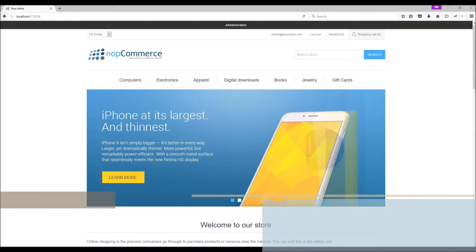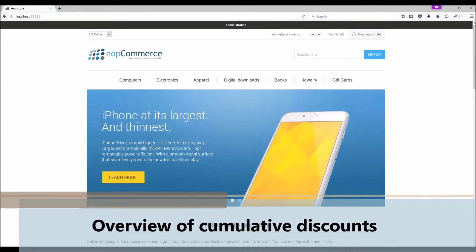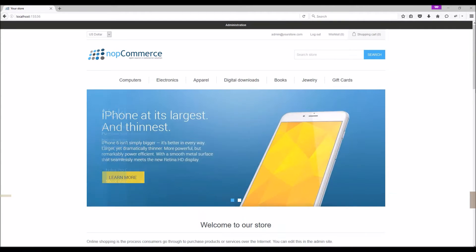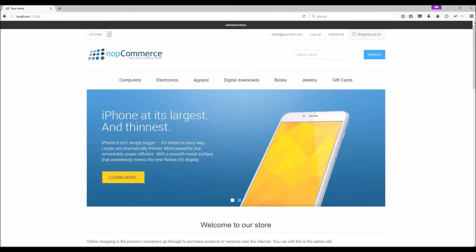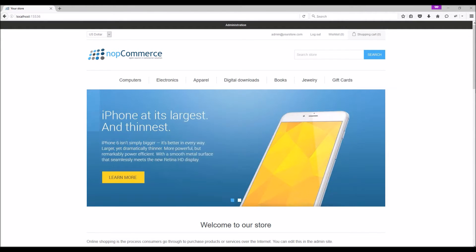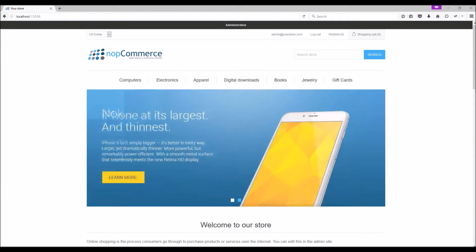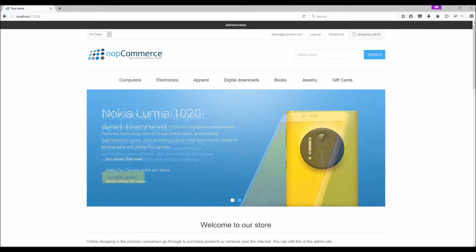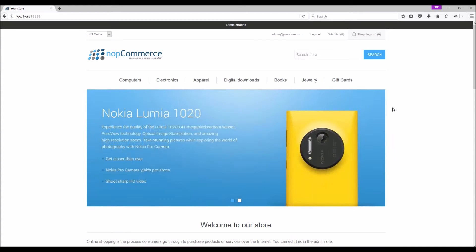Hi, my name is Lavish Kumar. In this video we will cover how to manage cumulative discounts on your nopCommerce site. For this tutorial we are using version 3.80. Offering discounts or promotions can be a vital marketing strategy for a nopCommerce site. Discounts don't only help your customers, they also help your business. With the help of cumulative discounts on your nopCommerce site, online customers can use multiple discounts simultaneously. Let's go to the administration section to learn more.